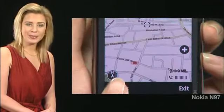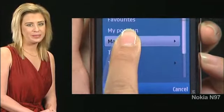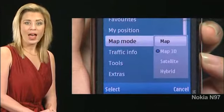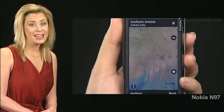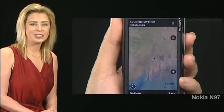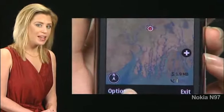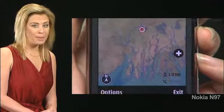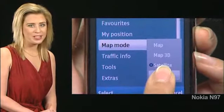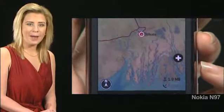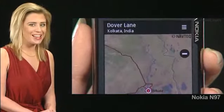Tap Options and then Map Mode. Tap Satellite. A satellite view appears. Tap Options and Map Mode again. Tap Hybrid. You see a combination of map and satellite views.